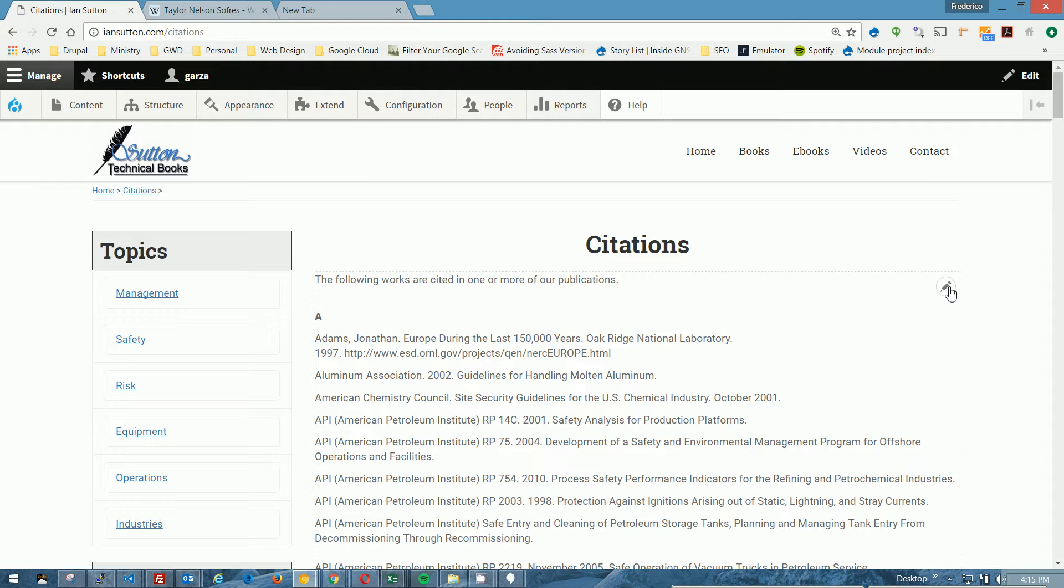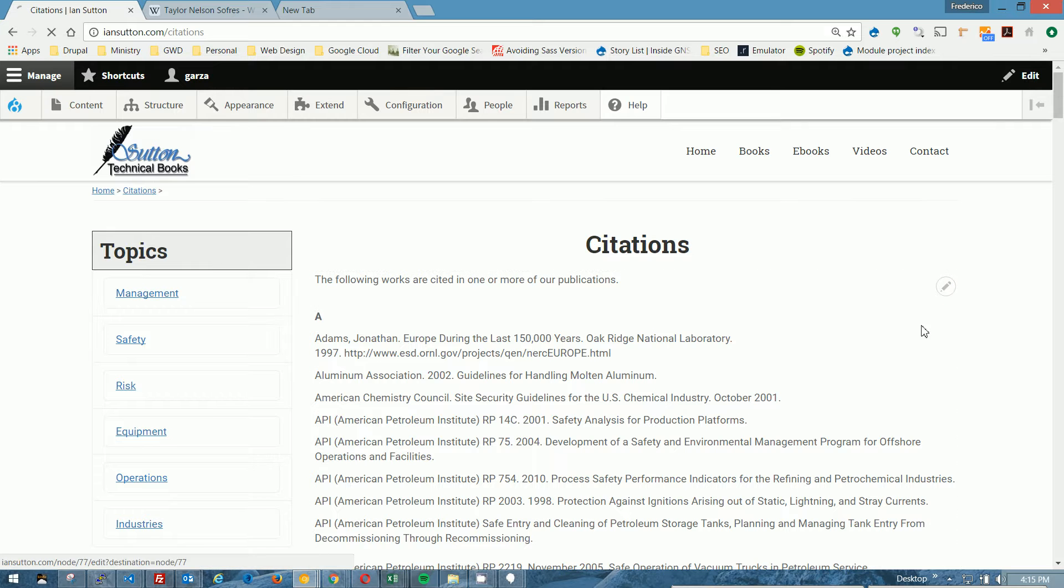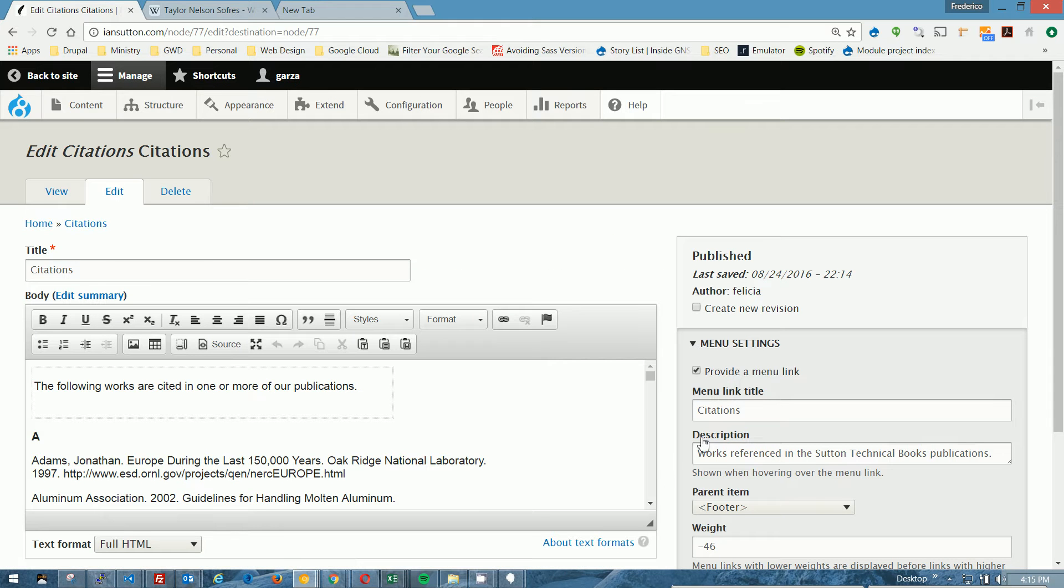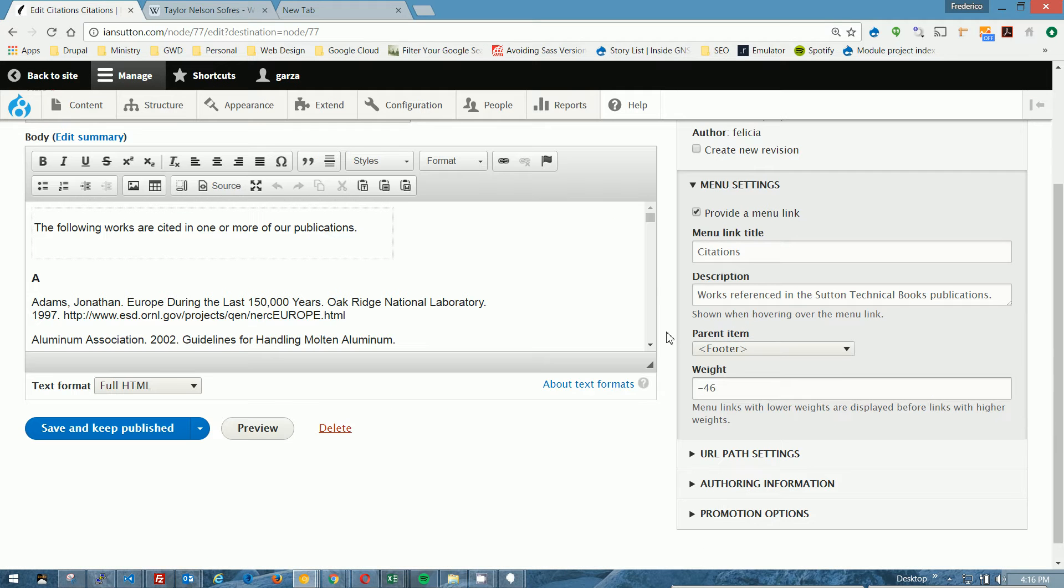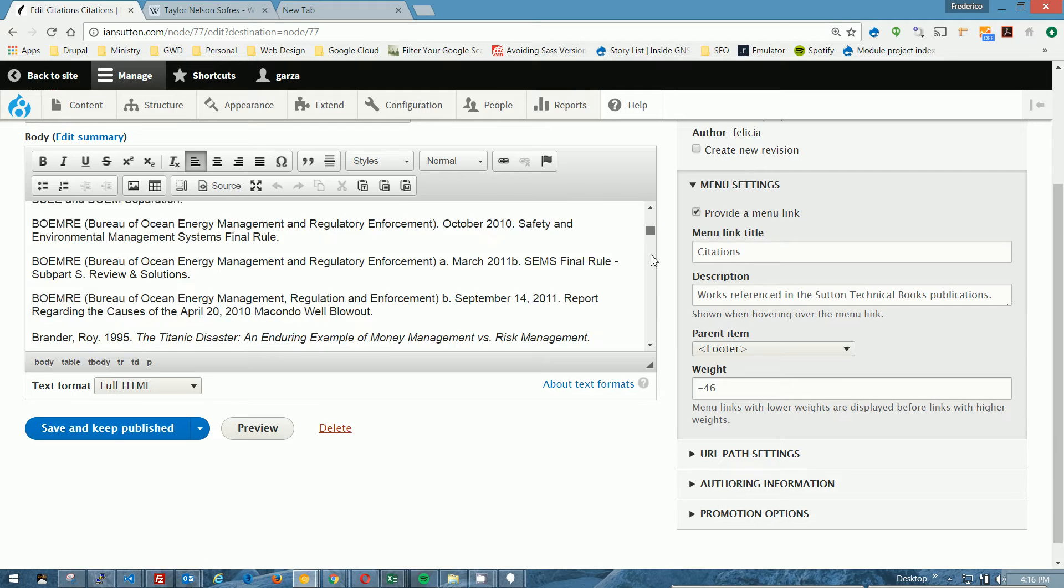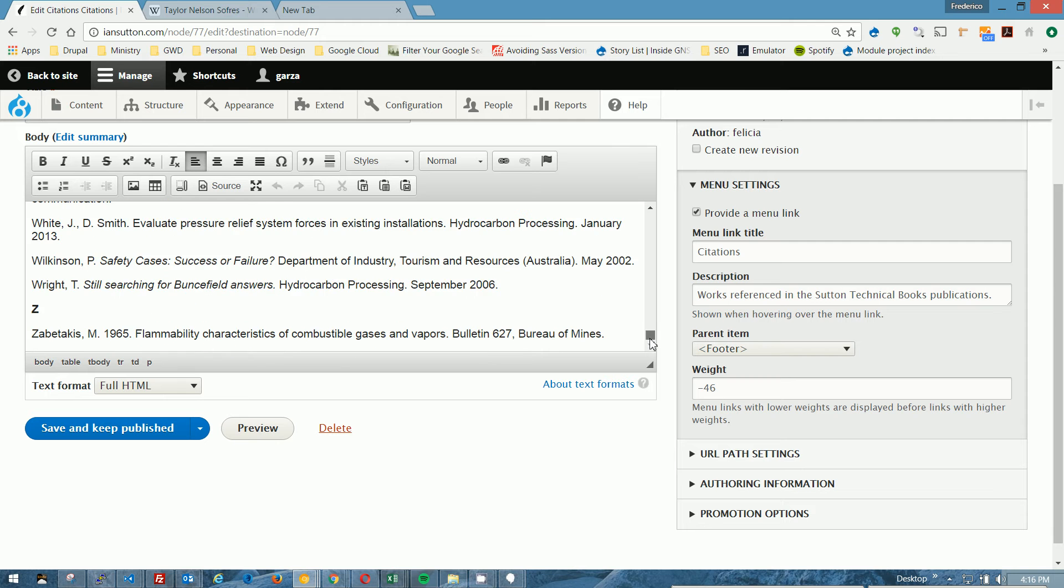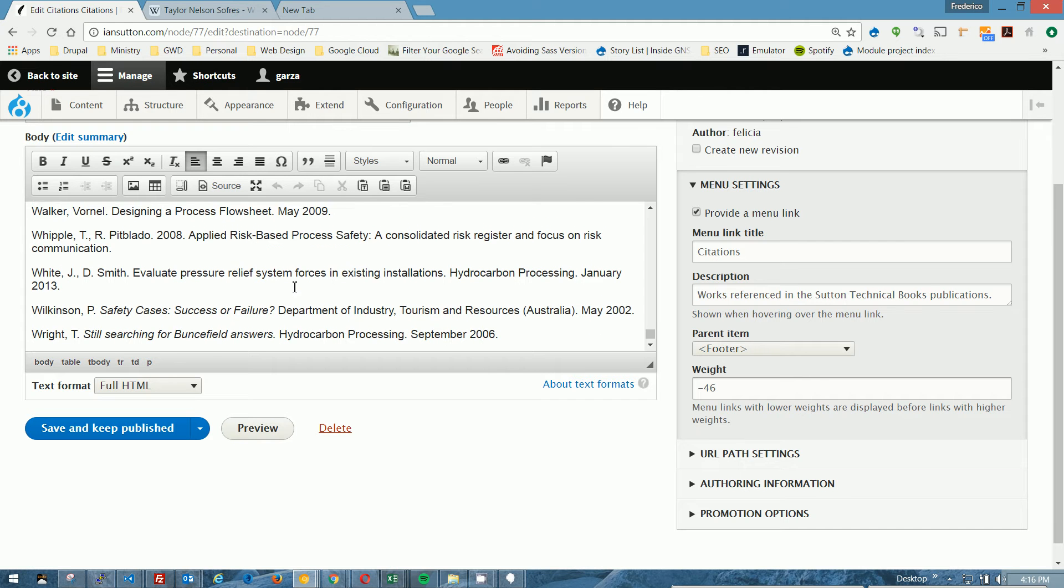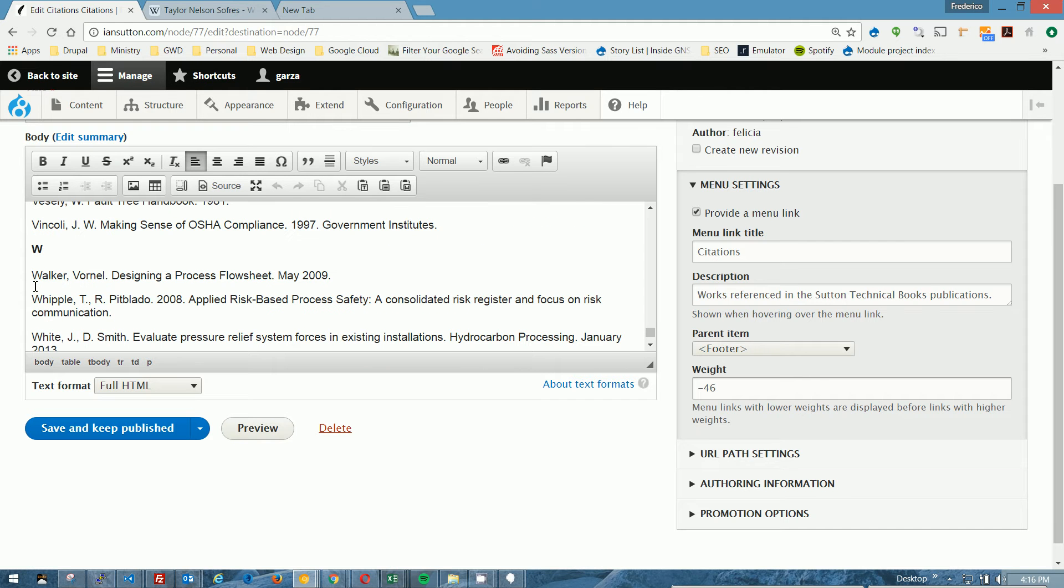In order to edit the citations page, we're going to hover over the text, the pencil icon will appear, and we'll click edit. Okay, here's the page right here. Let's scroll all the way down to the bottom. I'm looking for Walker. There we are.